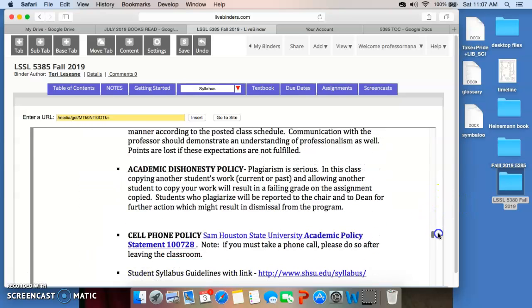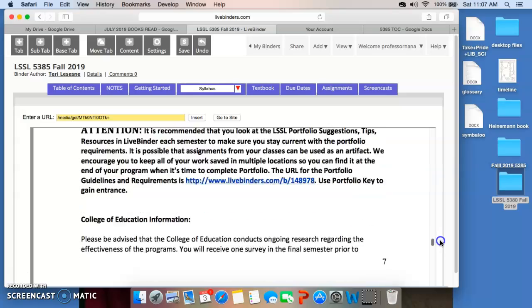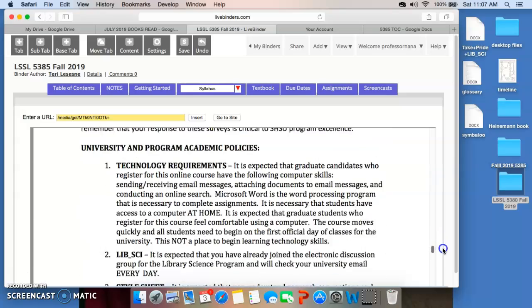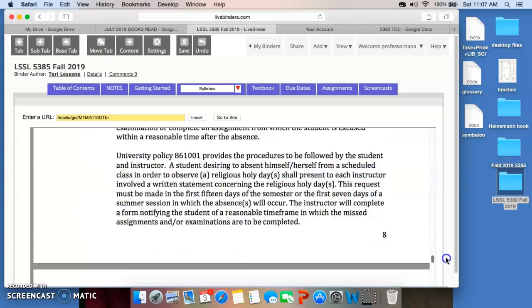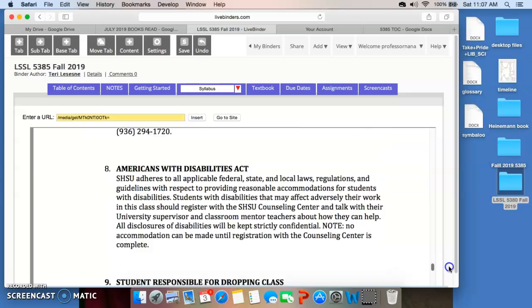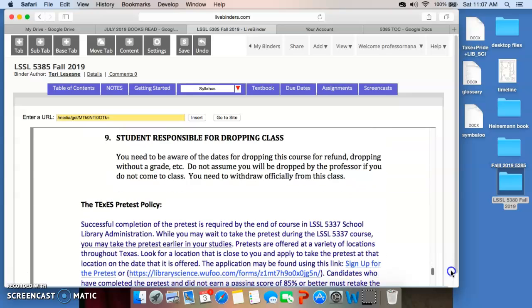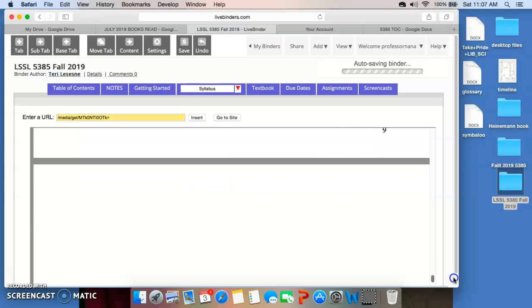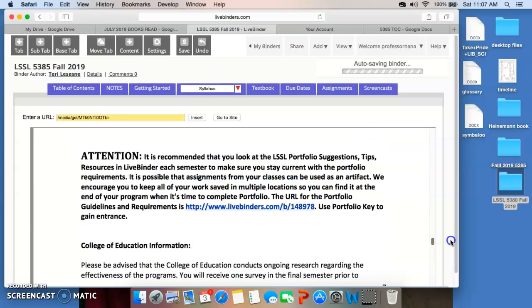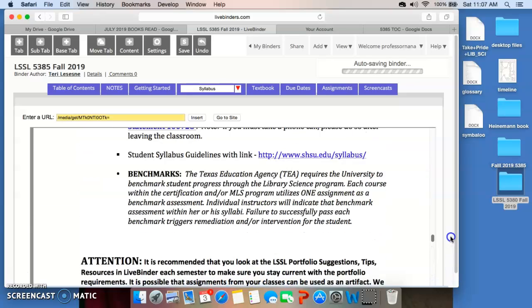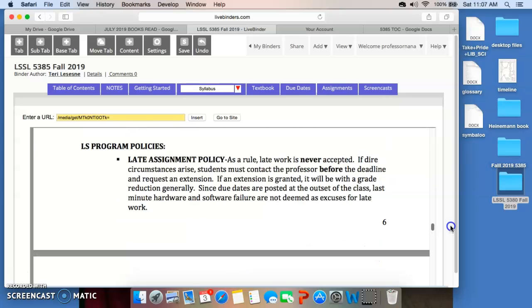The rest of the syllabus has important policies. And I recommend that you read them all very carefully. They're in here for a reason. One of the policies has to do with late work. And I'll just tell you right now, I don't take late work. There's got to be something really pressing for you to request to turn in assignment late.